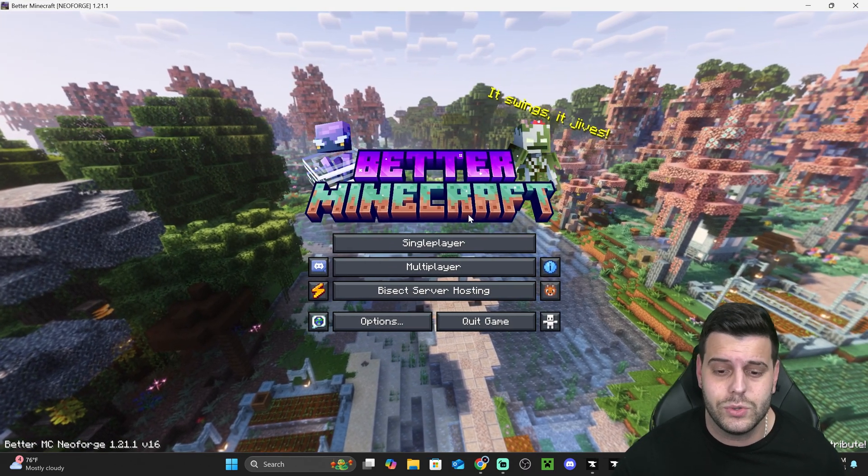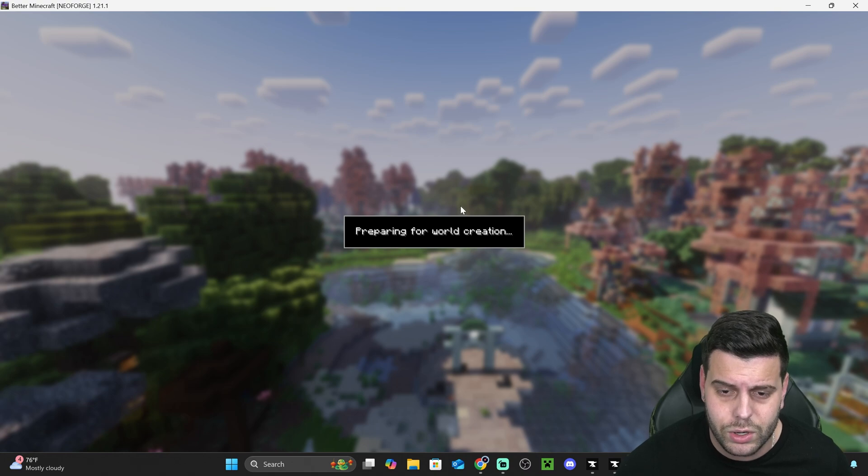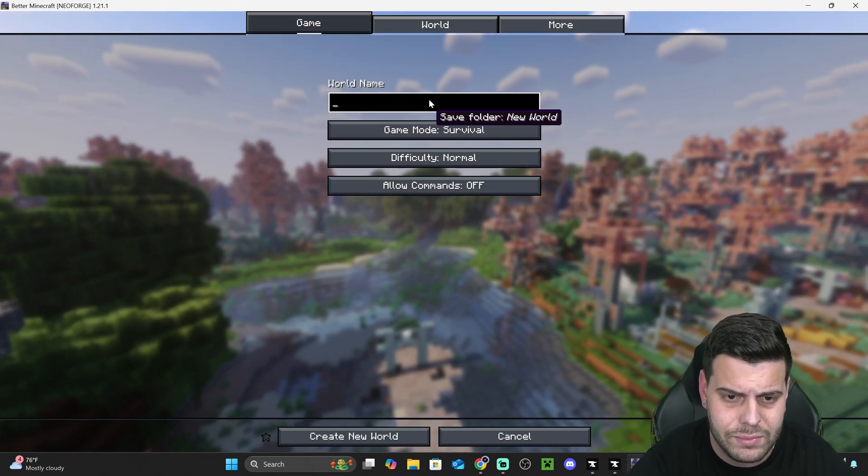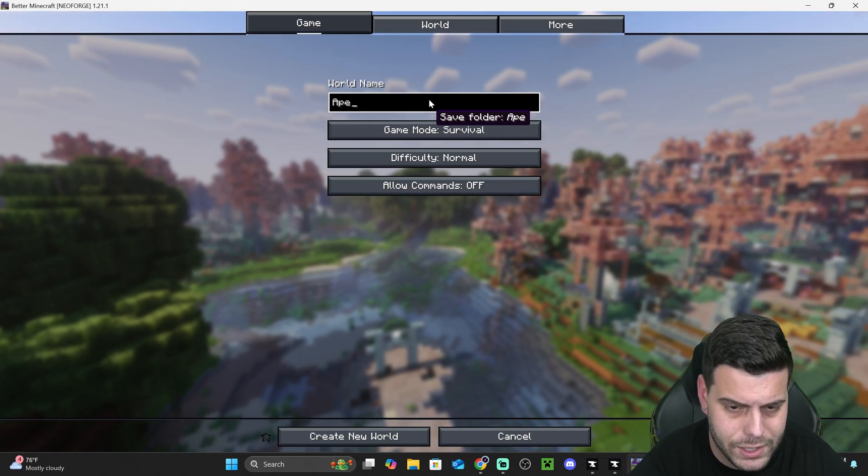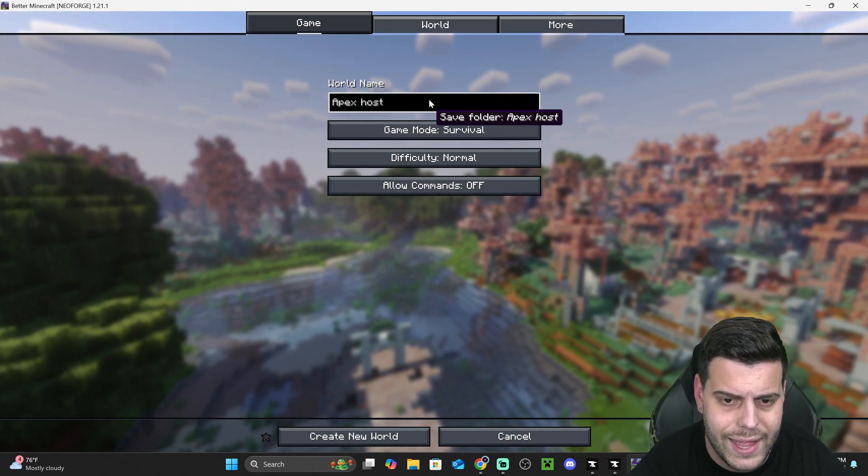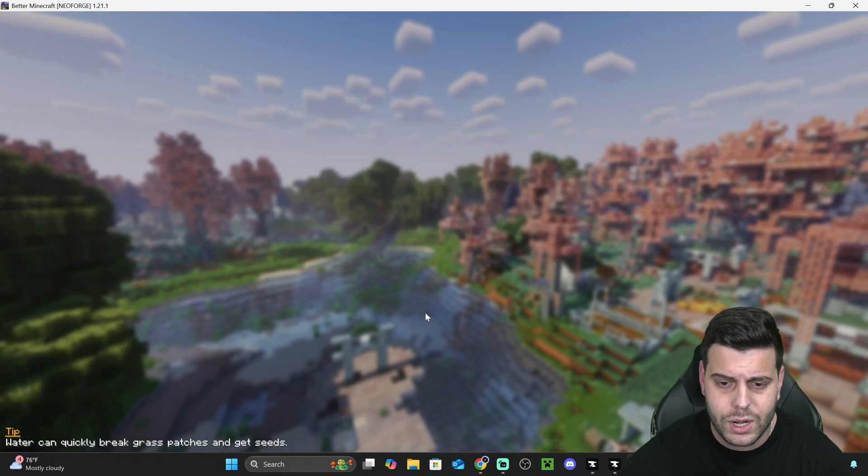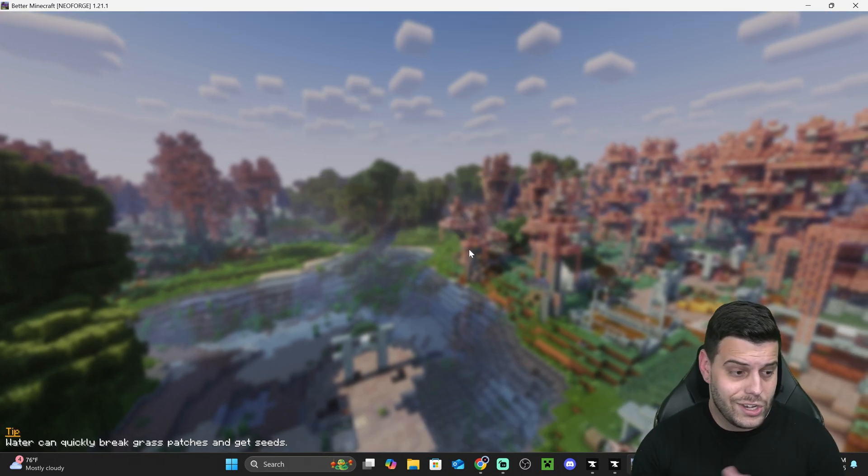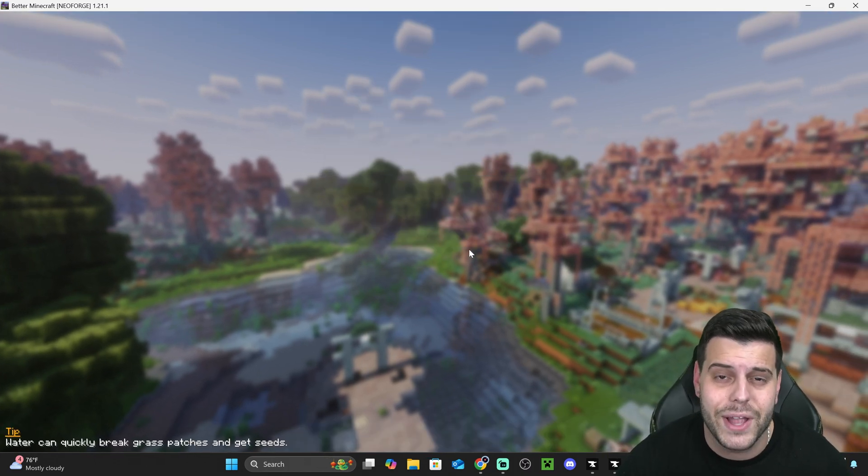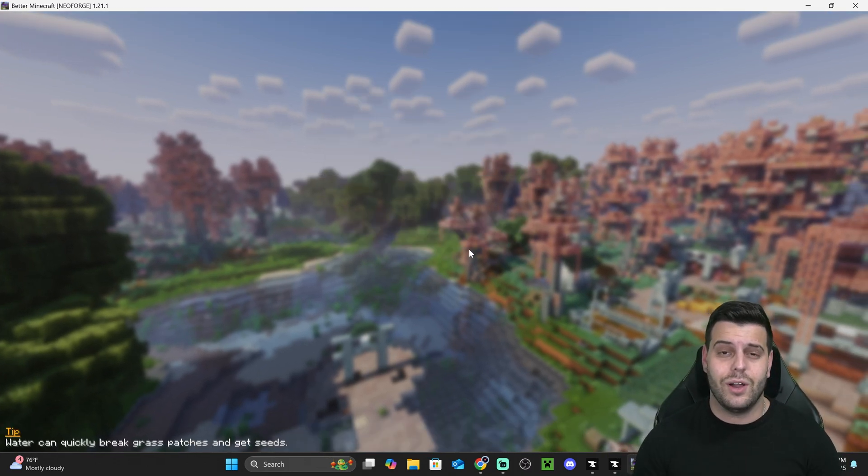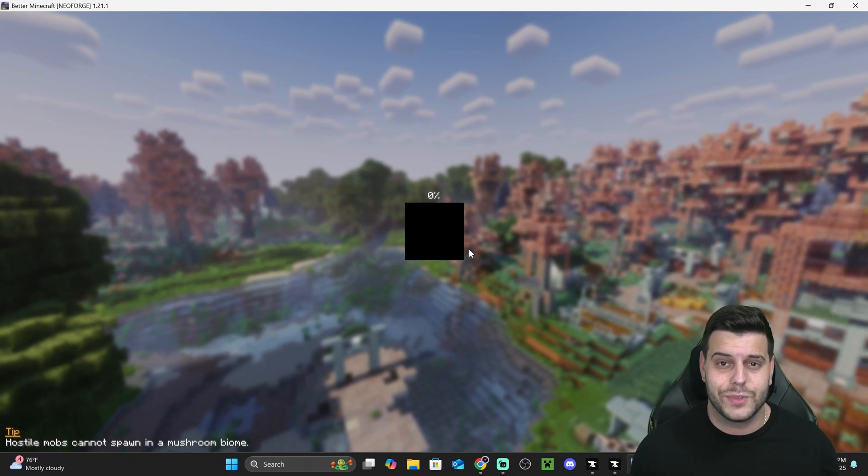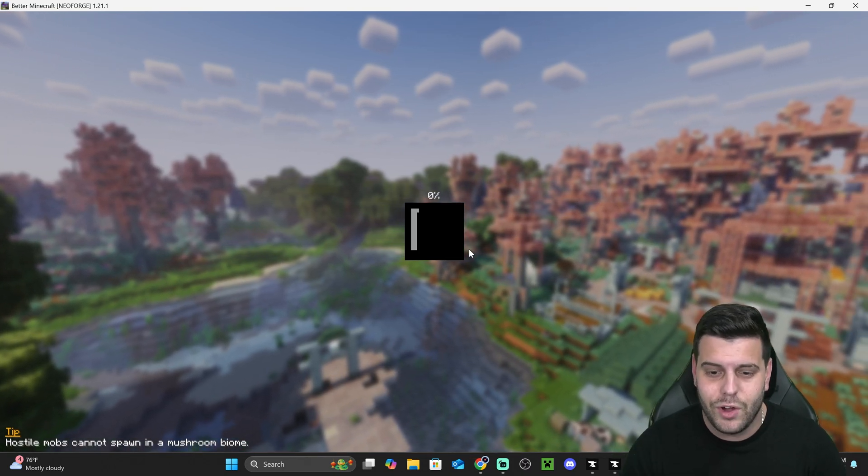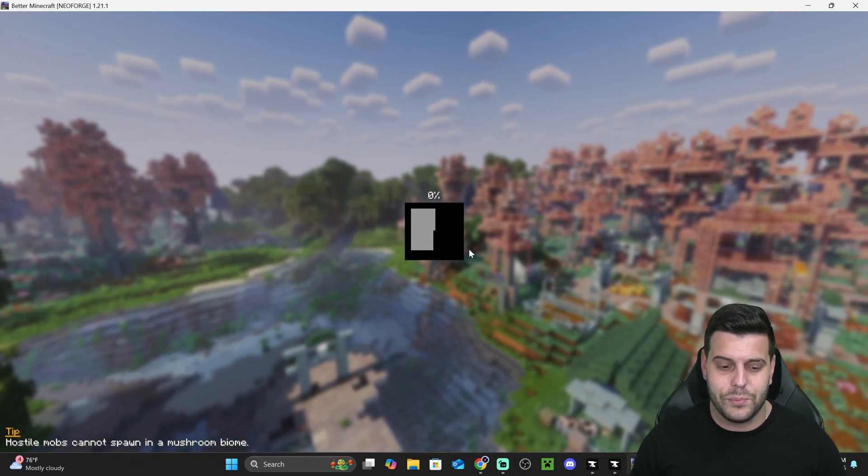And once in the game, all you have to do is launch a single player world. There we go. Now we are here. Let's go ahead and name this something like Apex Hosting and then just hit survival, create a new world. And in a second, you'll be inside Better Minecraft and you'll be off to play one of the favorite mod packs of all times of the Minecraft community.